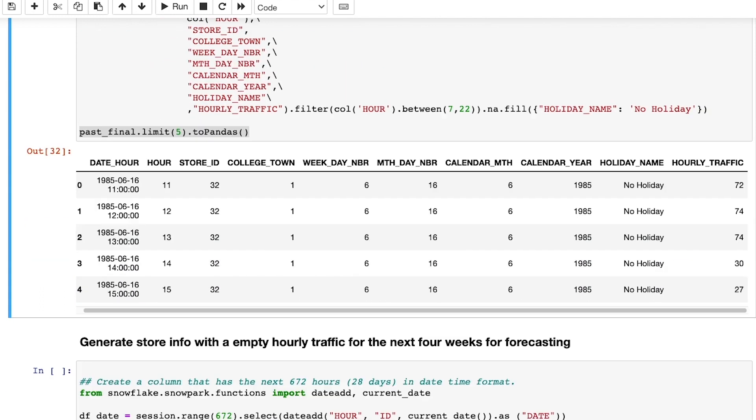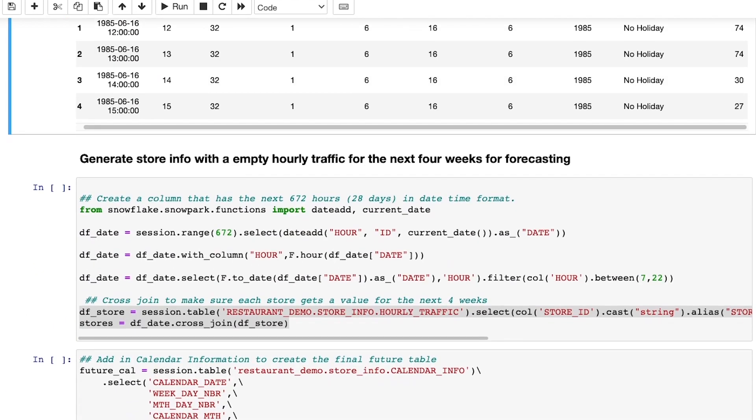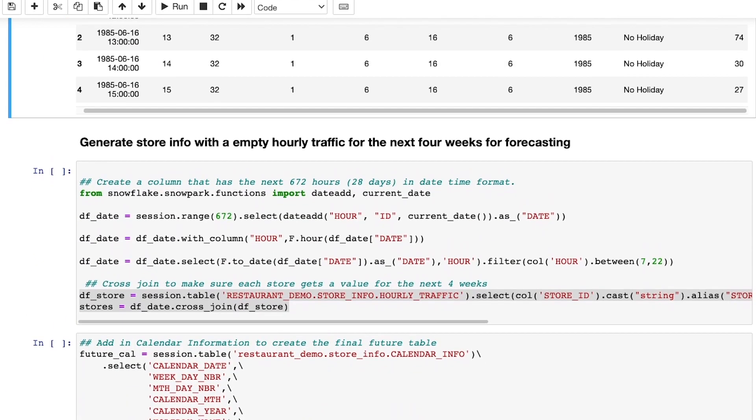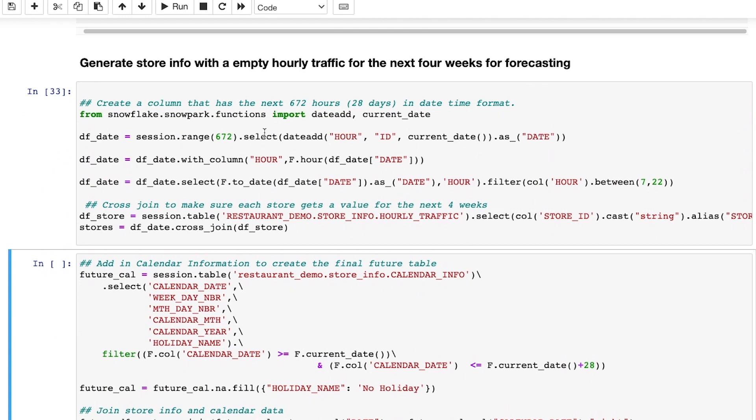To run a forecast using XGBoost, I need to provide not only the table of historical values, but also the future values.